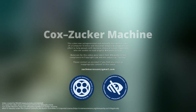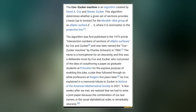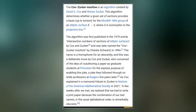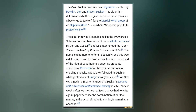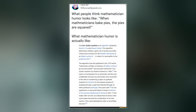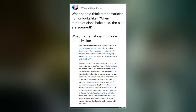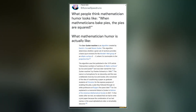The Cox-Zucker machine is an algorithm created by David A. Cox and Stephen Zucker. This algorithm determines whether a given set of sections provides a basis for the Mordell-Weil group of an elliptic surface ES, where S is isomorphic to the projective line.